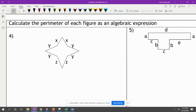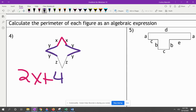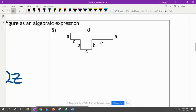Now we're calculating the perimeter of each figure as an algebraic expression. The reason it's an algebraic expression is because we don't know what the variables are. We have two X's, so we write 2X. Then we count Y's — 1, 2, 3, 4 — so we have 4Y. Then Z plus Z gives us 2Z. We can't combine these because they are not like terms.